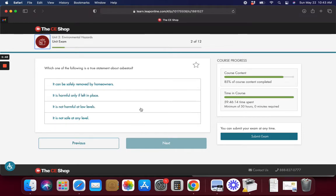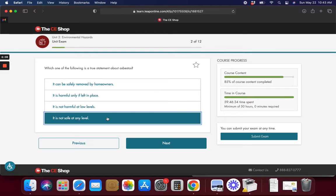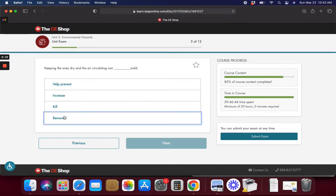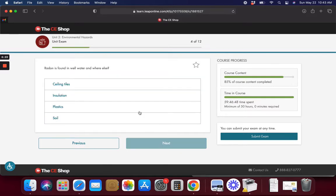Which of the following is a true statement about asbestos? It is harmful only if left in place. I'm saying it's not safe at any level really. I'm going to put that. Keeping the area dry and air circulating can help prevent mold.